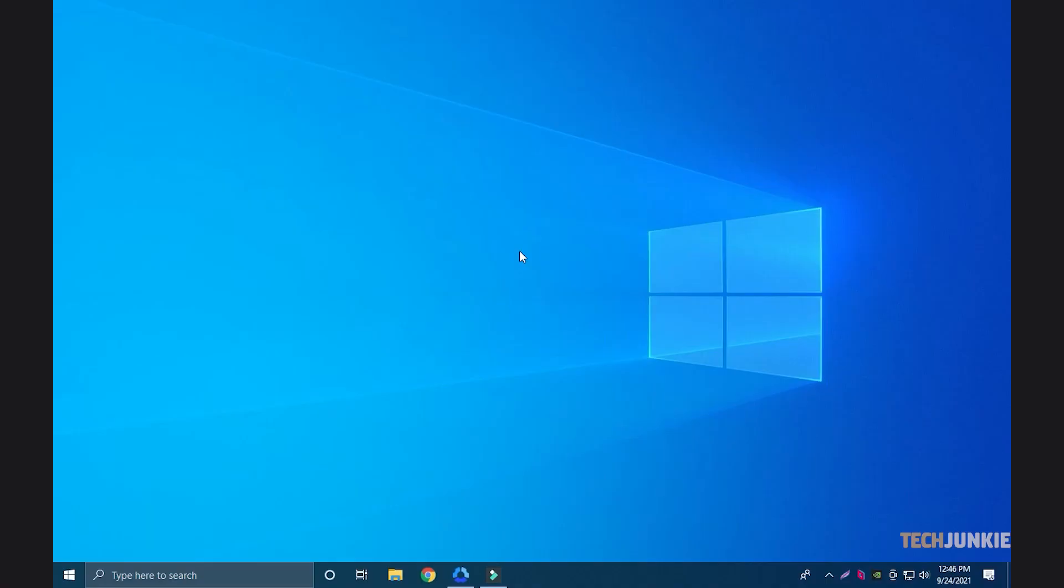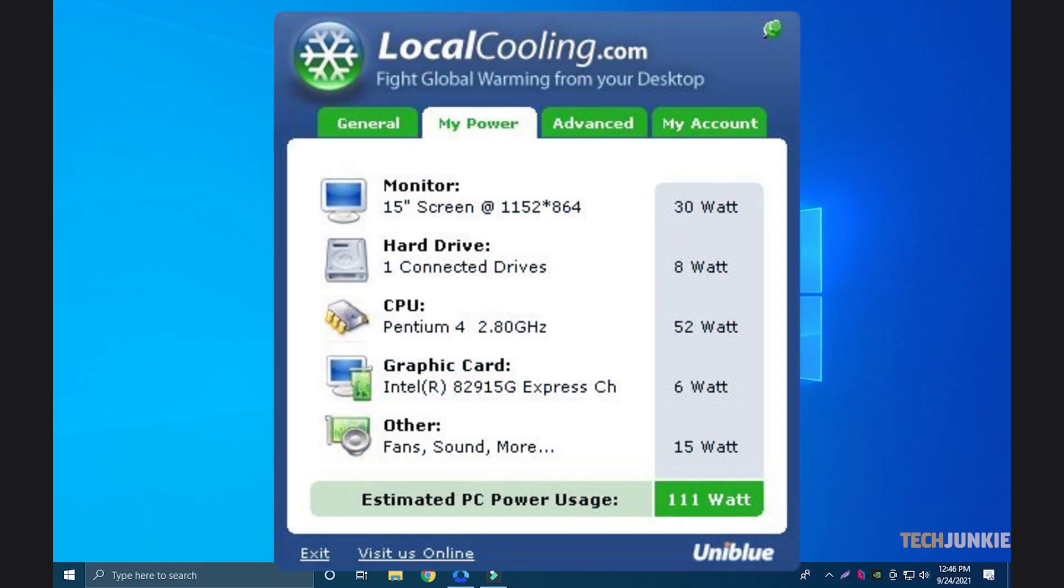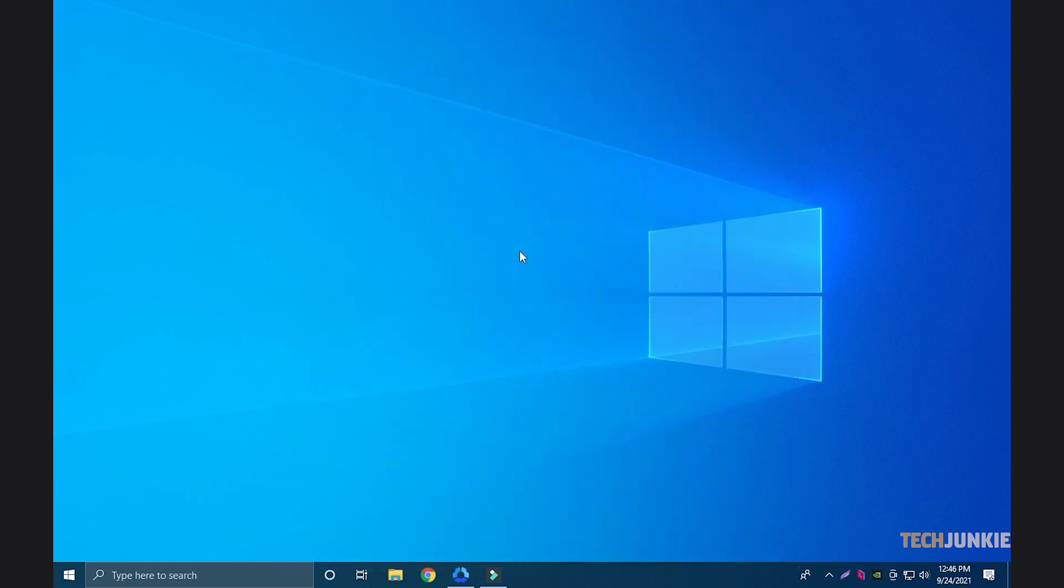If you use Windows, you'll need to install a third-party app, like Local Cooling, to do so. To give it a shot, click on the link in the description below to download and install it.